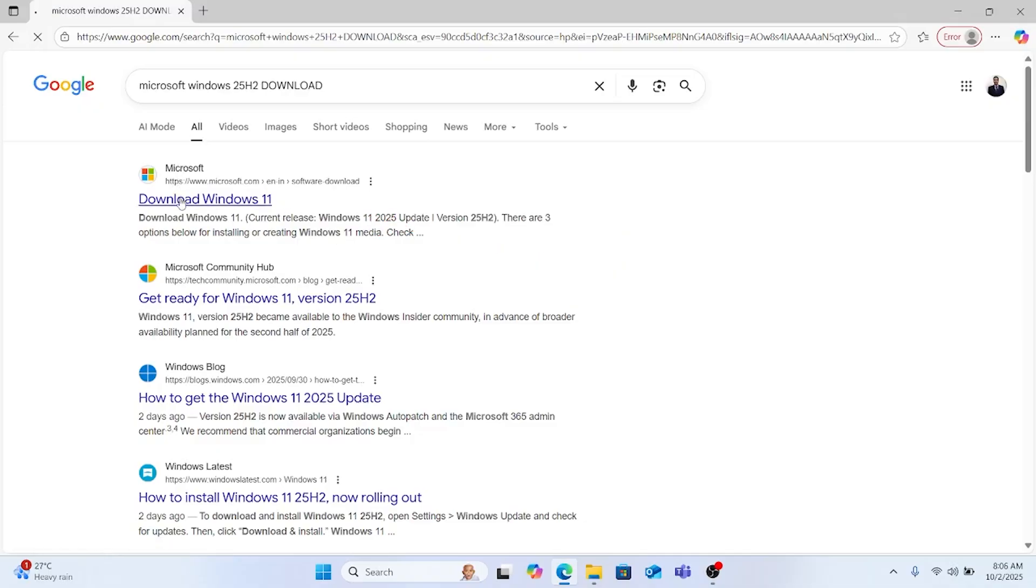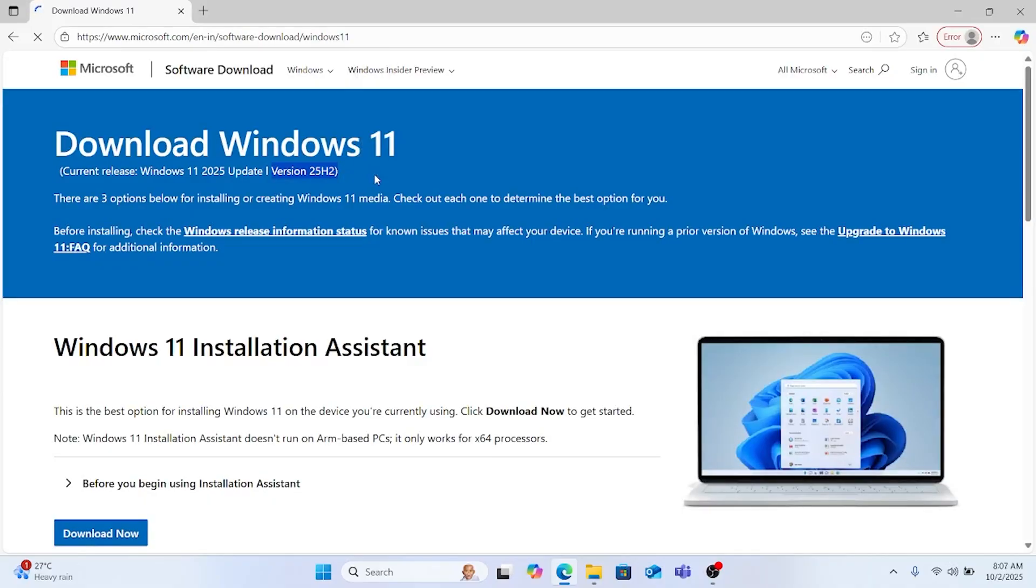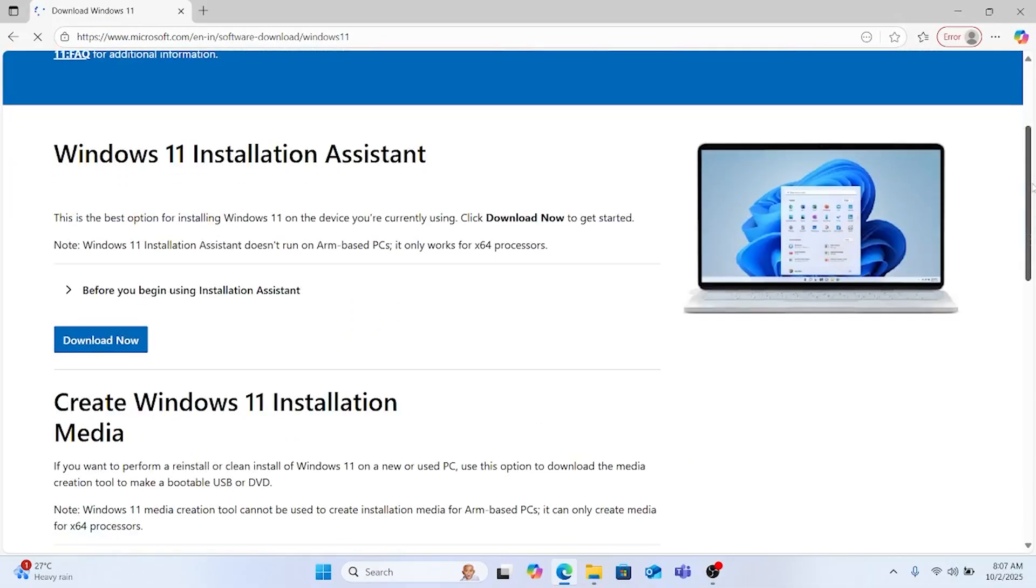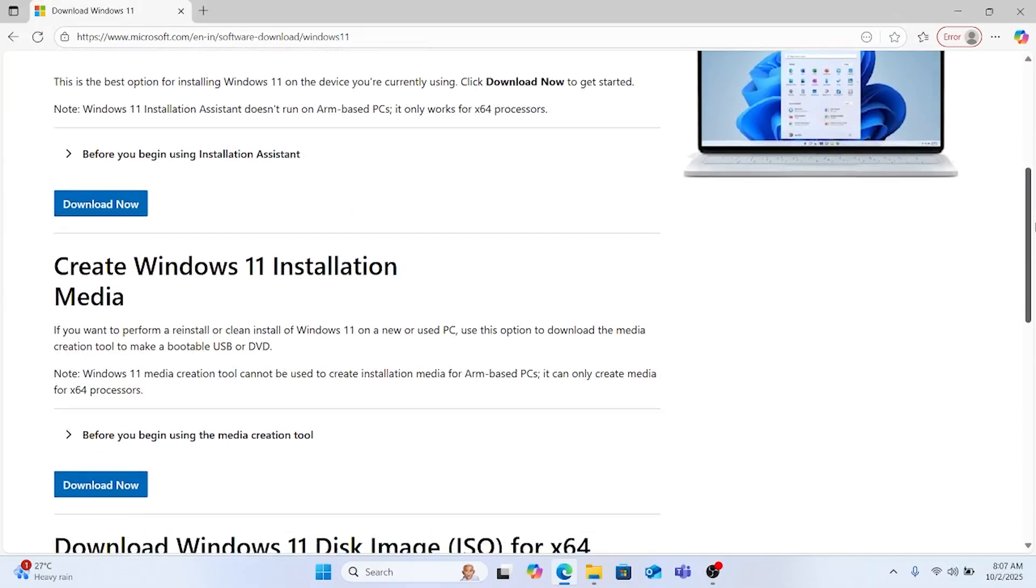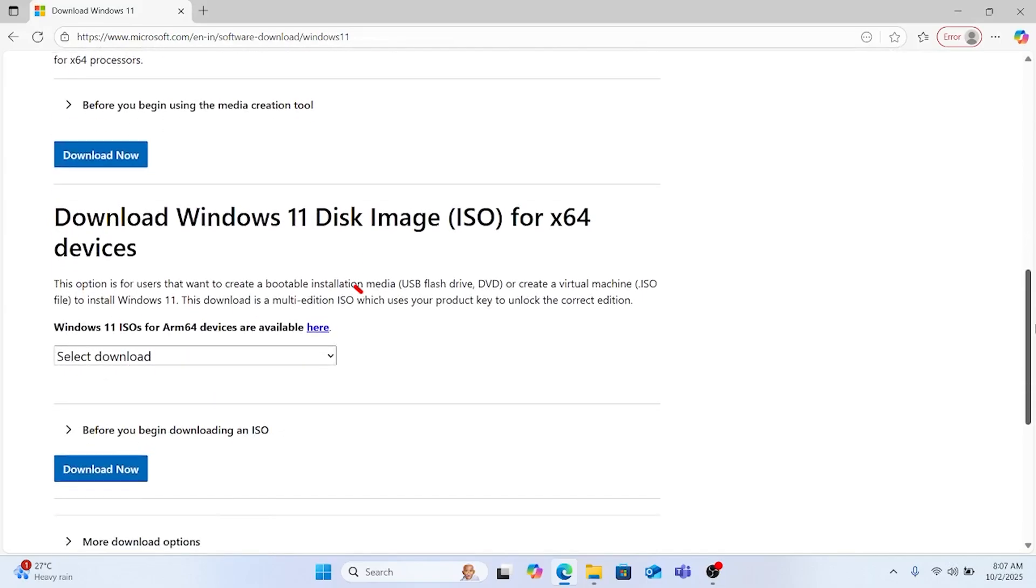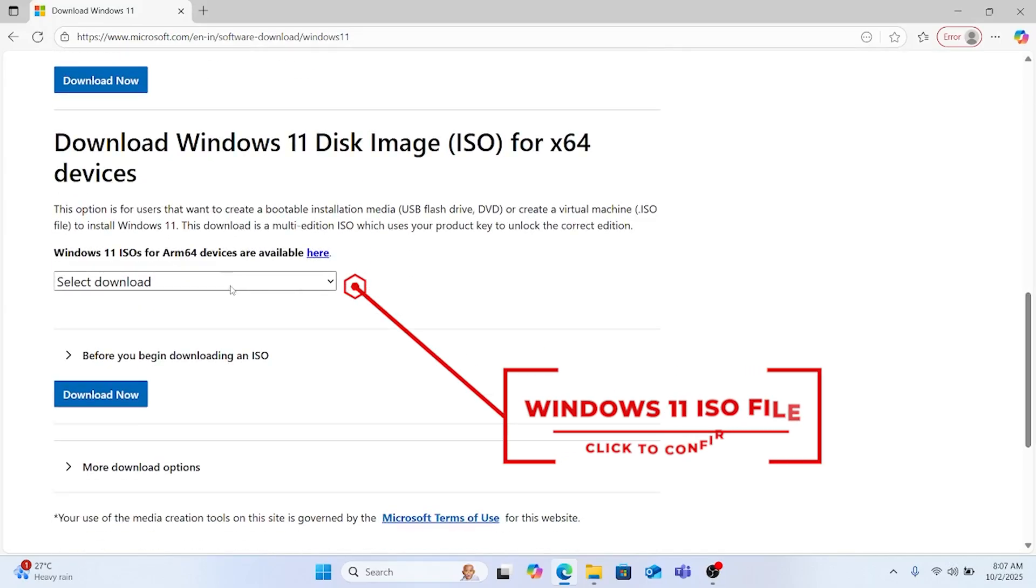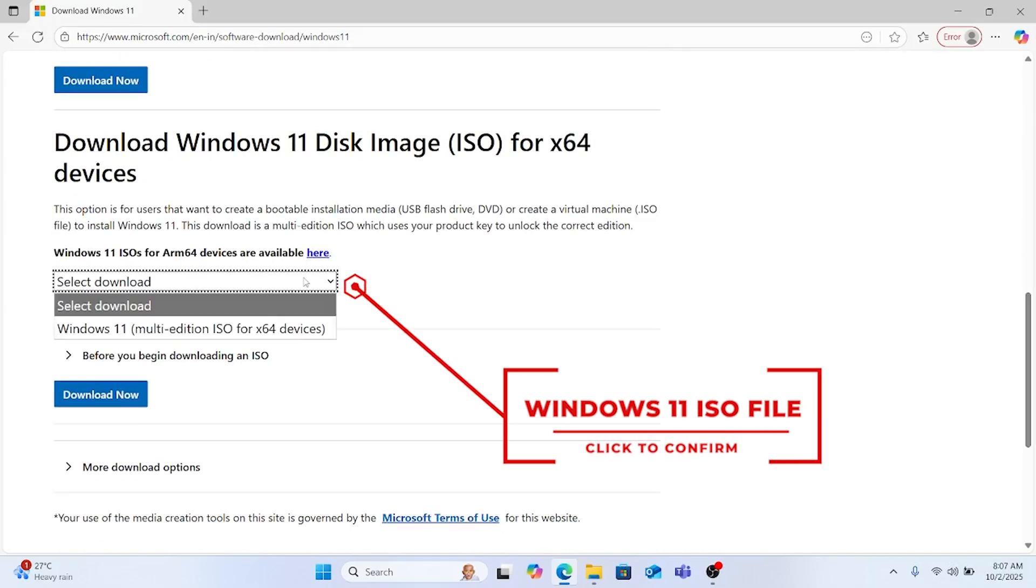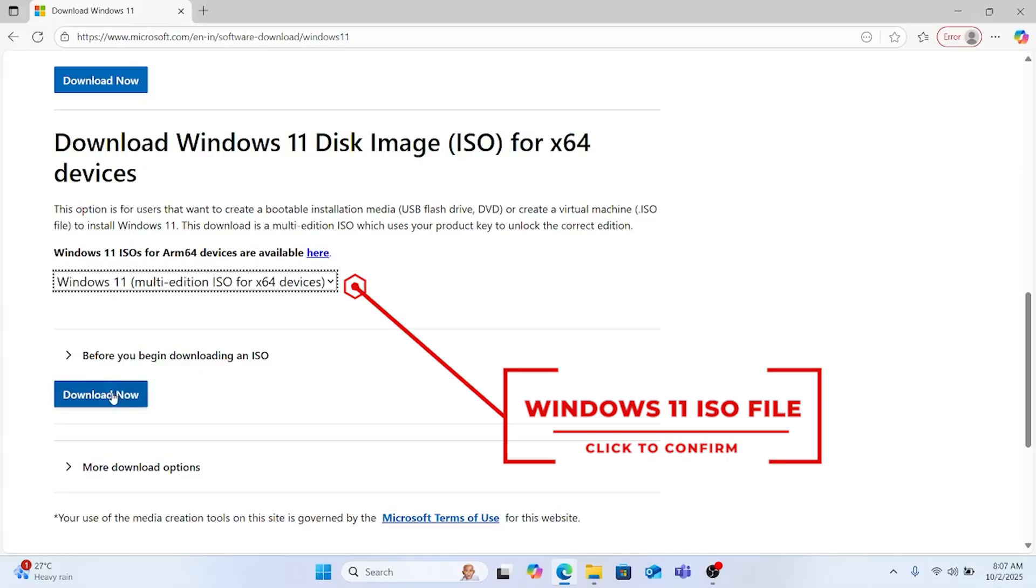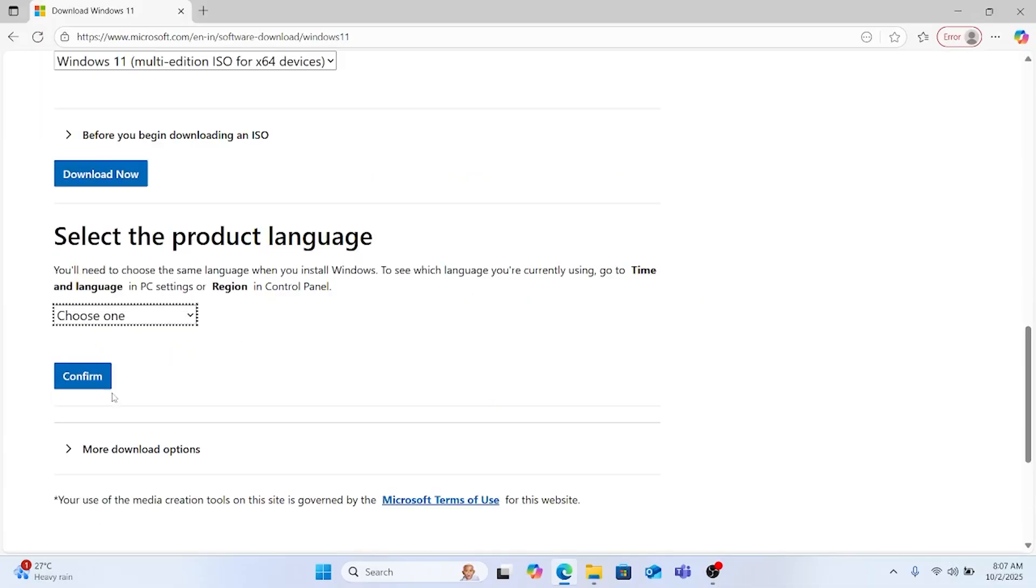It will take you to the official Microsoft website where you can download the new release of 25H2. Some of the countries are not having this release yet so you need to wait, but you can download it from here and install it in your system without any hassle.